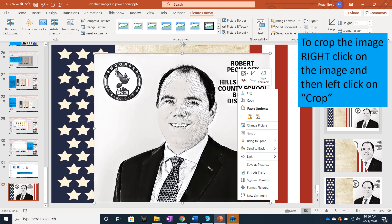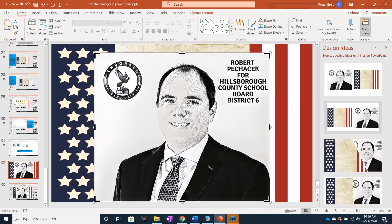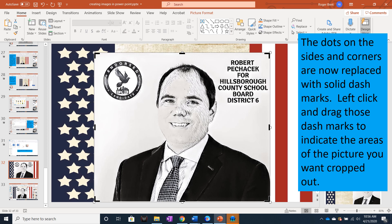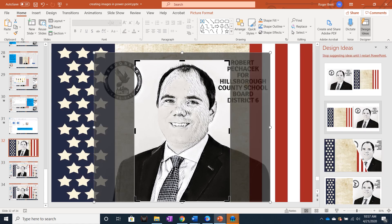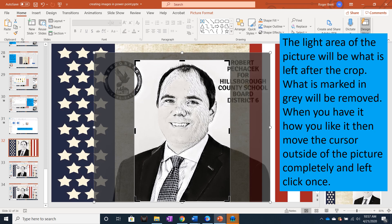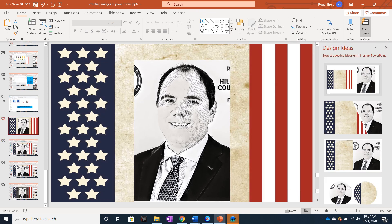To crop the image, right click on the image itself and then left click on the word Crop. The dots on the sides and corners are now joined with solid dash marks. Left click and drag those dash marks to indicate the areas of the picture you want cropped out. The light area of the picture will be what is left after the crop — what is marked in gray will be removed. When you have it how you like it, move the cursor outside of the picture completely and left click once. And now you are left with your cropped image.